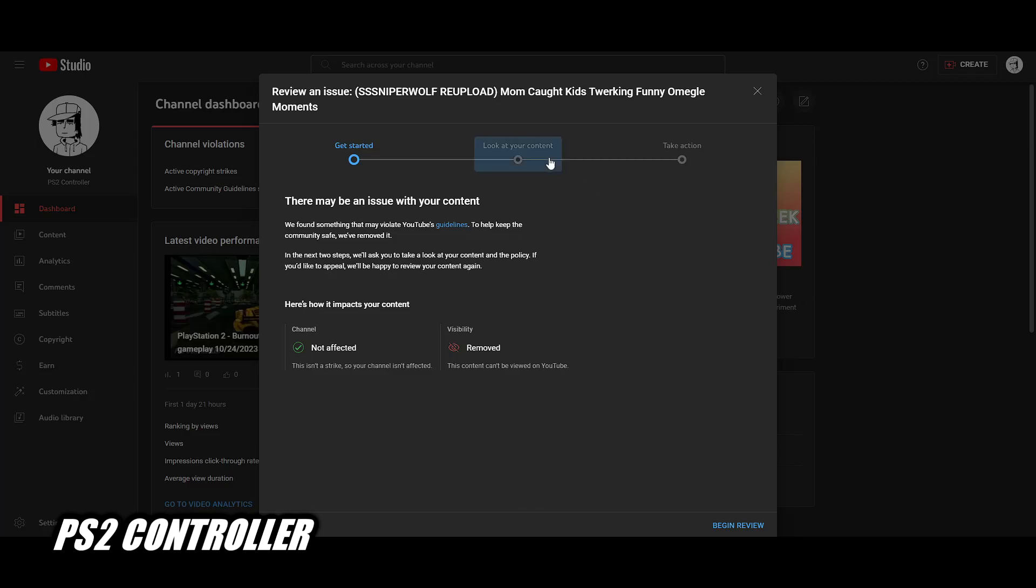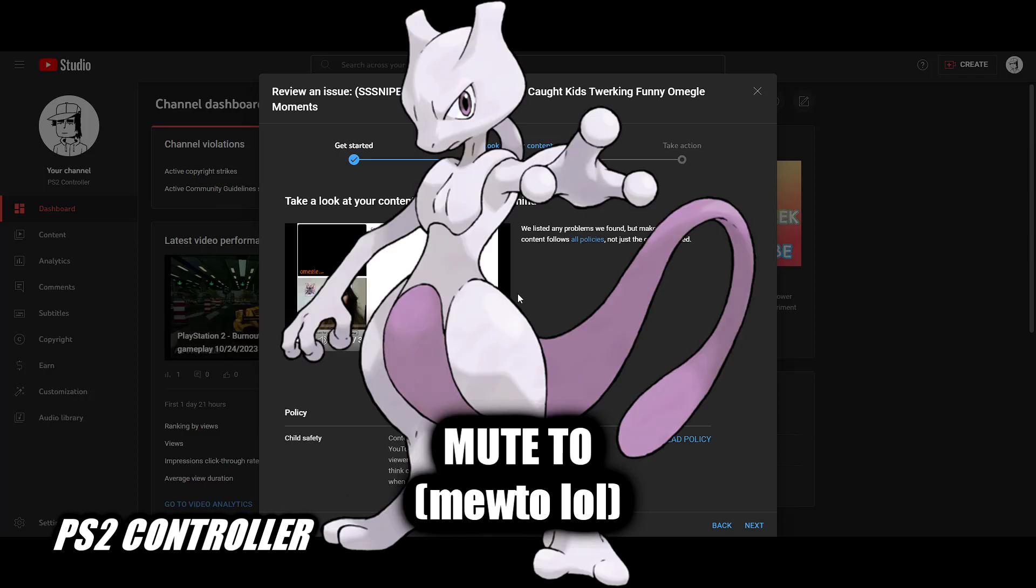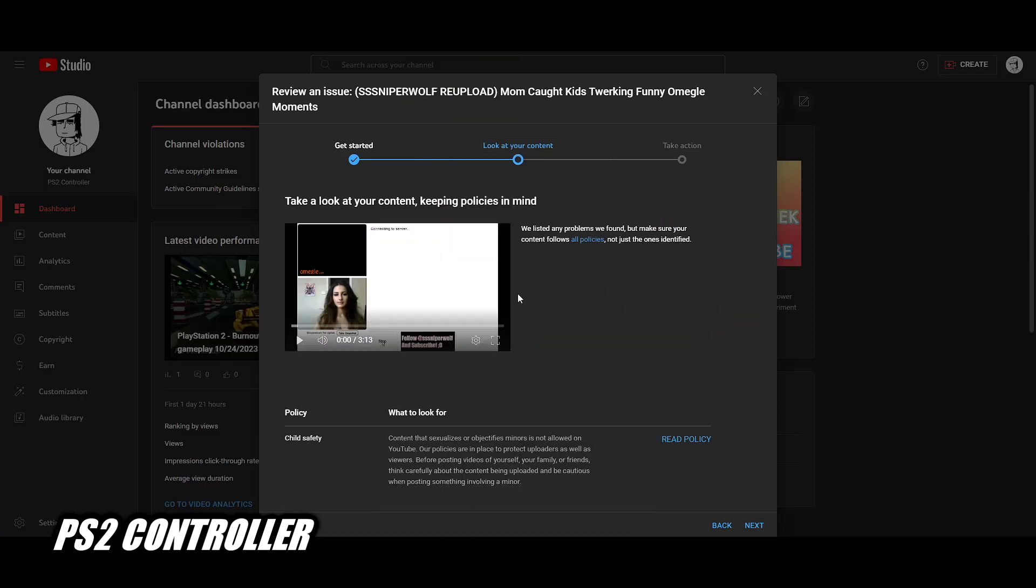Yeah, YouTube acknowledges SSSniperWolf's video is bad, it's horrible. They do recognize it, someone recognizes it. They're not mute to this, but it was up for a while. It was up for a long time. I wouldn't say long time, I mean it is - I'll put up the date when I find it.